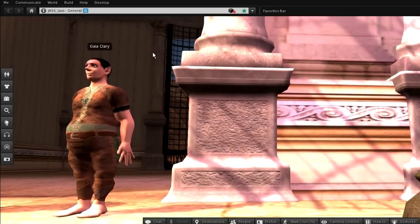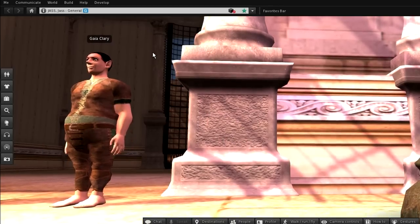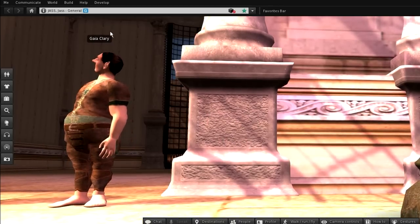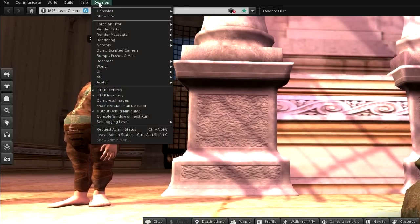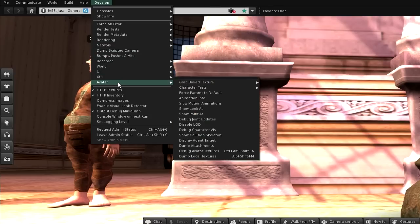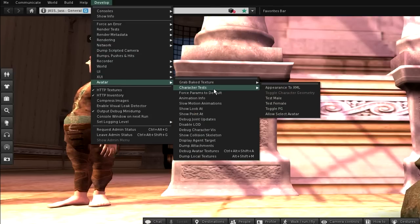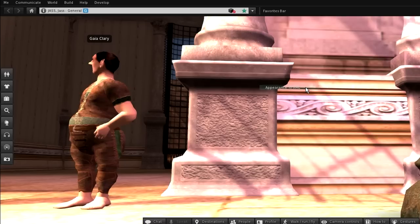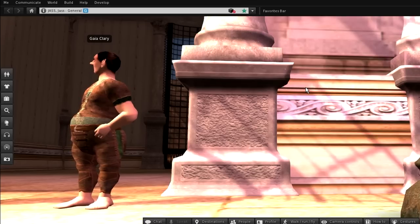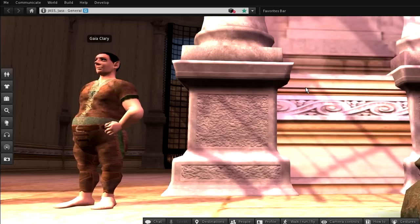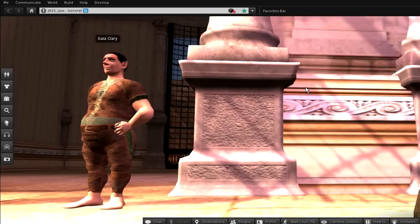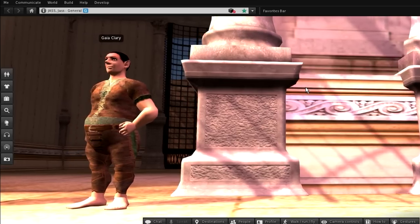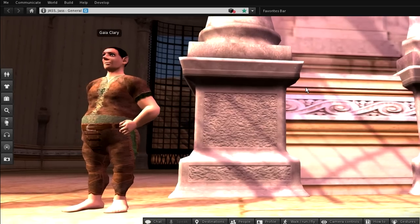Now we are ready to export the shape as follows. Navigate to Develop, Avatar, Character Test, Appearance to XML. The viewer will take your current shape and copy it silently into a data file. All we have to do now is to get this data file into Blender.